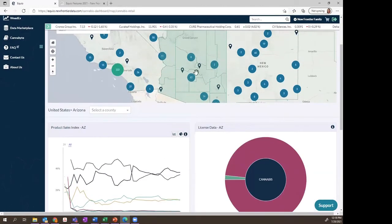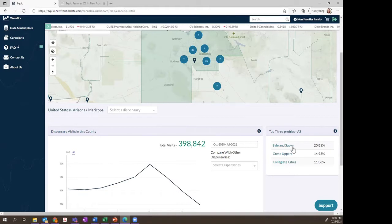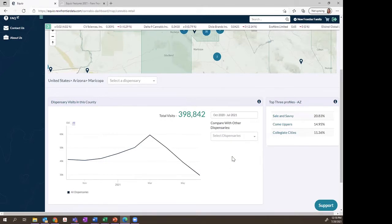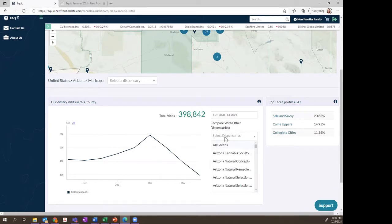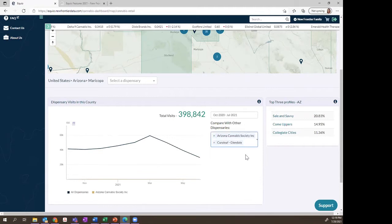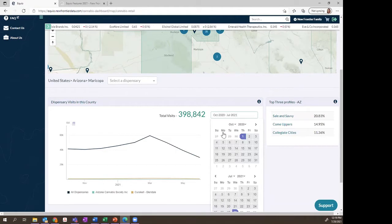Moving to the county level, we start to pull in geolocation data to really understand foot traffic and visits in a particular county. Here we can see how the top three profiles vary at the county level versus the state as a whole, and how many dispensary visits have been tracked over time. The geolocation data is updated weekly, so it's something to consistently check back on. If you have a dispensary within this county, you can compare your dispensary to a competitor, or as a multi-state operator, compare foot traffic across locations. This data is available as of October 2020 and is updated weekly going forward.